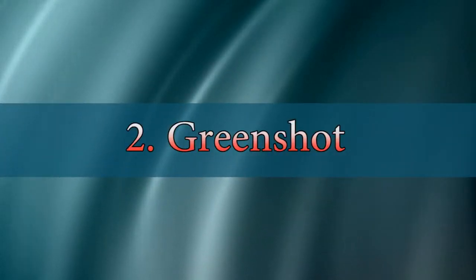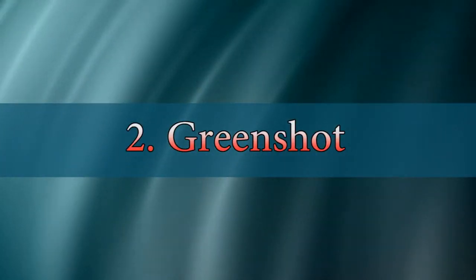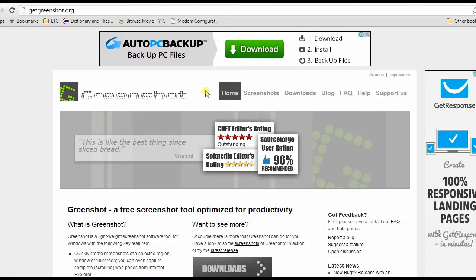The second tool on our list is Greenshot. First get this program from its web page and install.